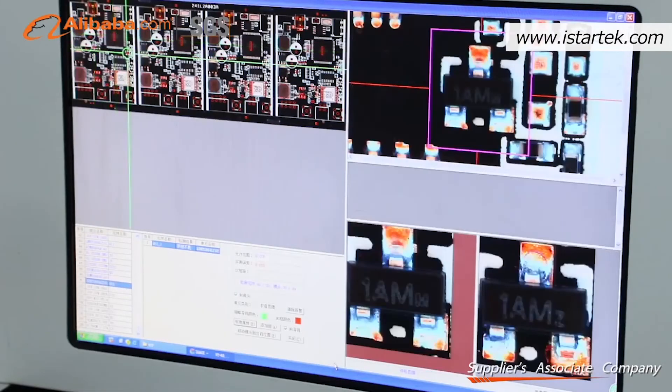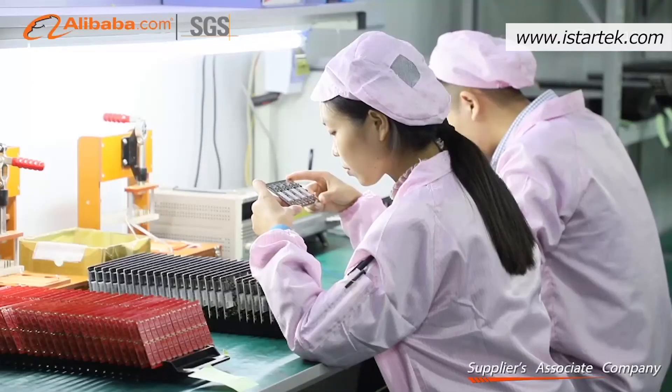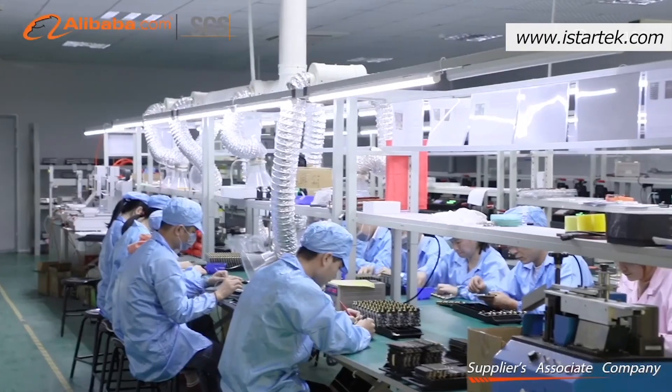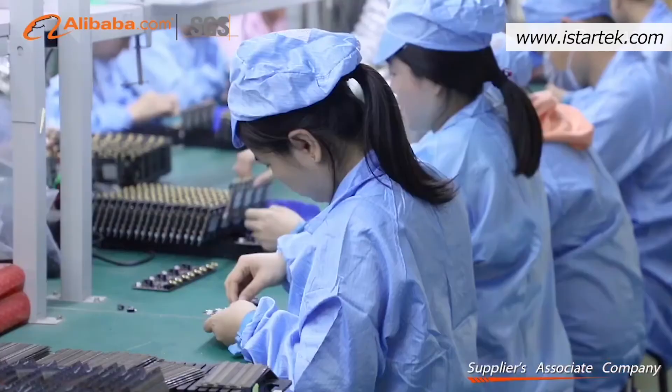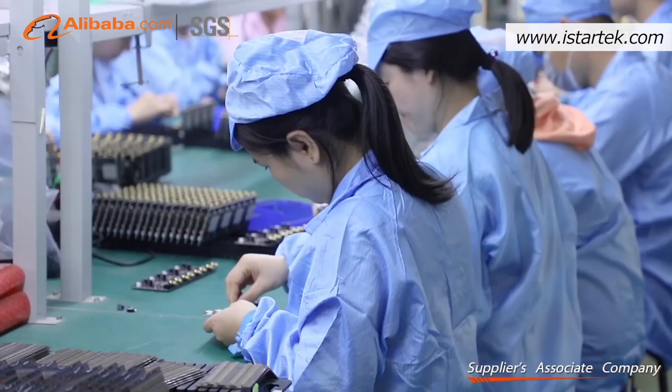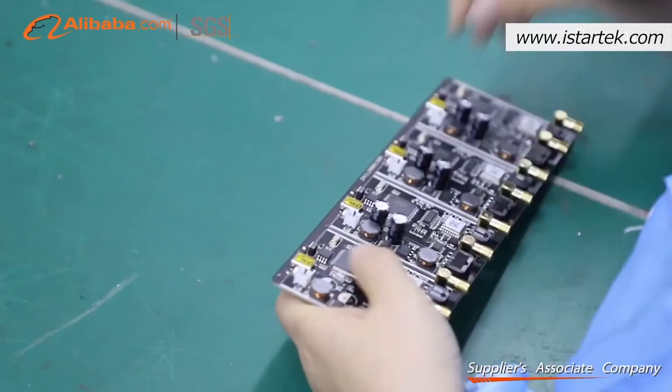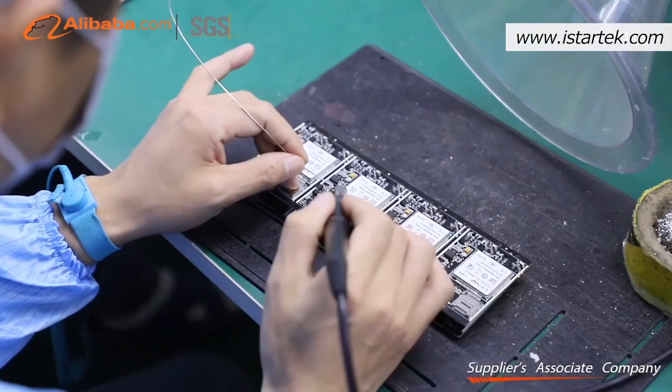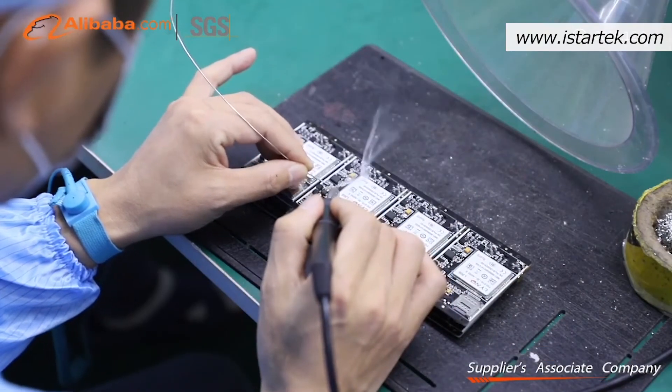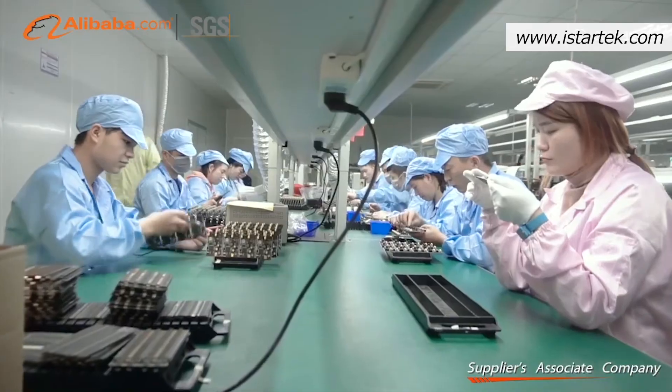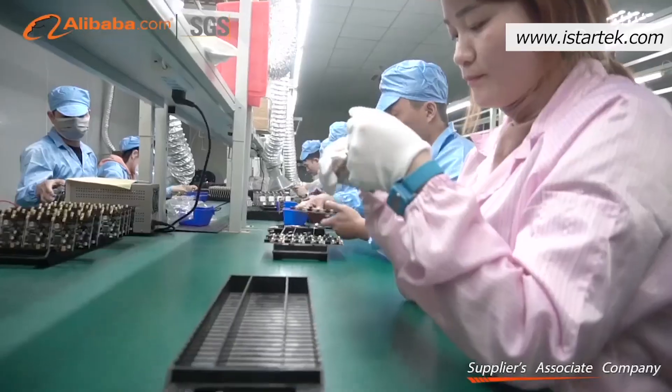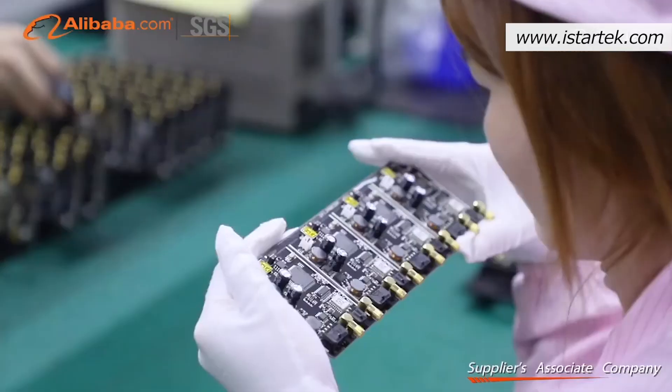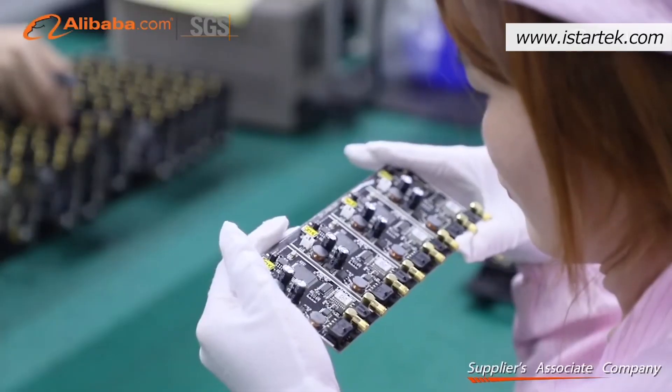Our R&D team: iStarTech engineers with 6 years industry experience, serving hundreds of clients worldwide. Our sales team consists of 8 technical sales, with rich experience in offering multi-language pre-sales and after-sales services.